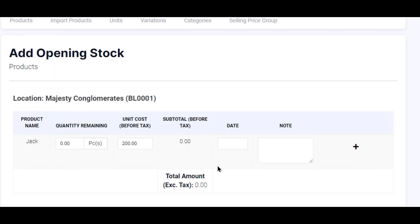It brings us to the Add Opening Stock page. Now we have created a new product, we need to add the quantity of this particular product in that location to be able to sell it.